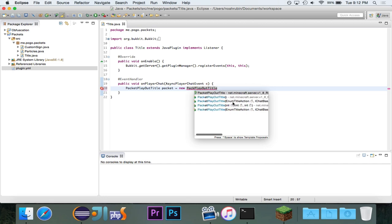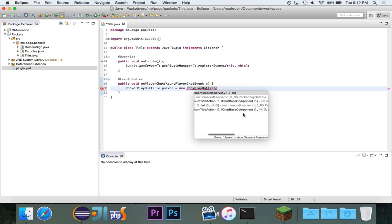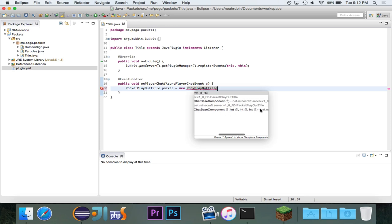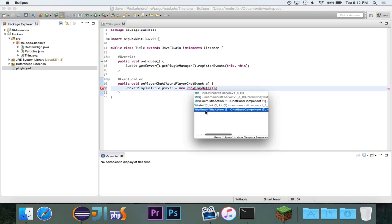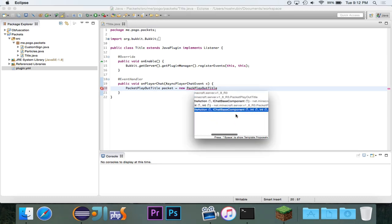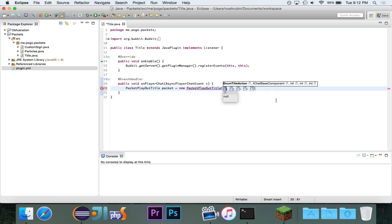There's an empty constructor. There are two with enumerator actions and iChat-based components. And then one of them has three ints, and one of them is just three ints with nothing else. The one that we want is this one that has the most stuff in it: the enum thing, the iChat-based component, and three ints.